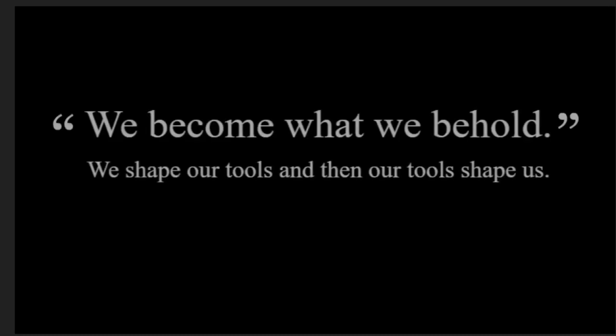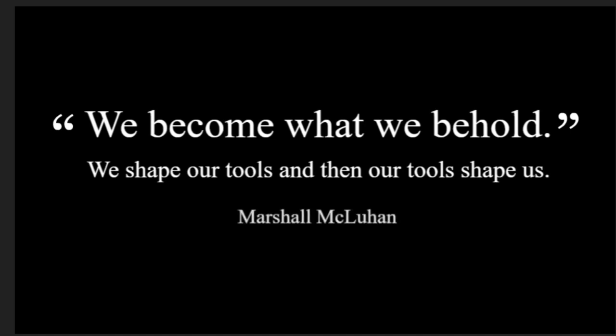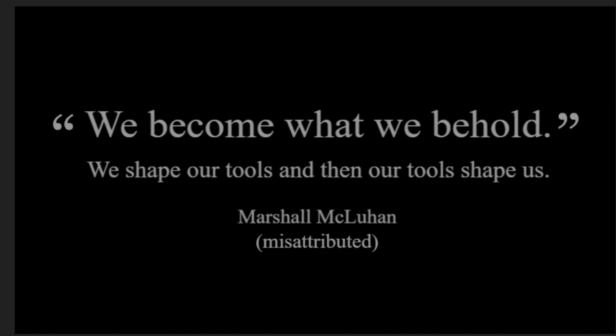Oh, it's like the rubber duck. We become what we behold. We shape our tools and then our tool shapes us. Marshall McLuhan. Misattributed.